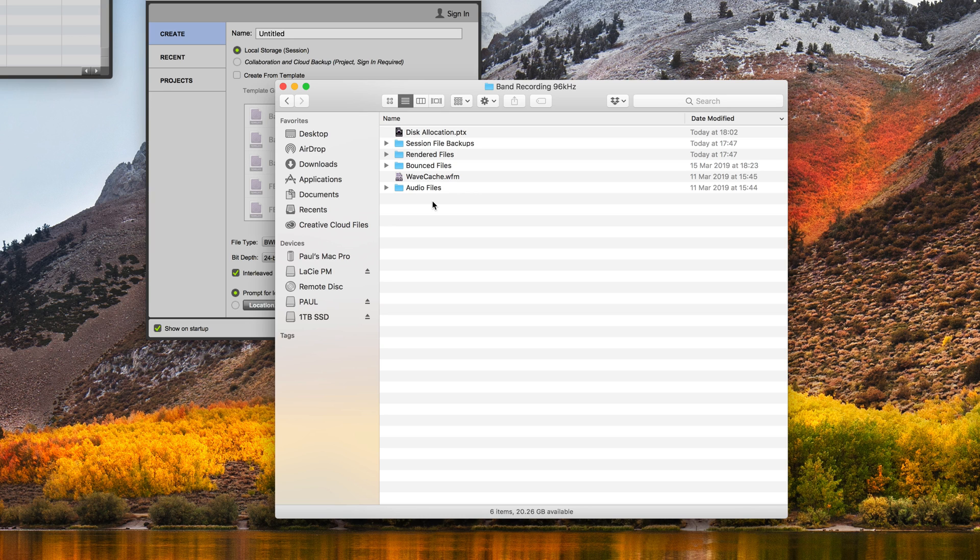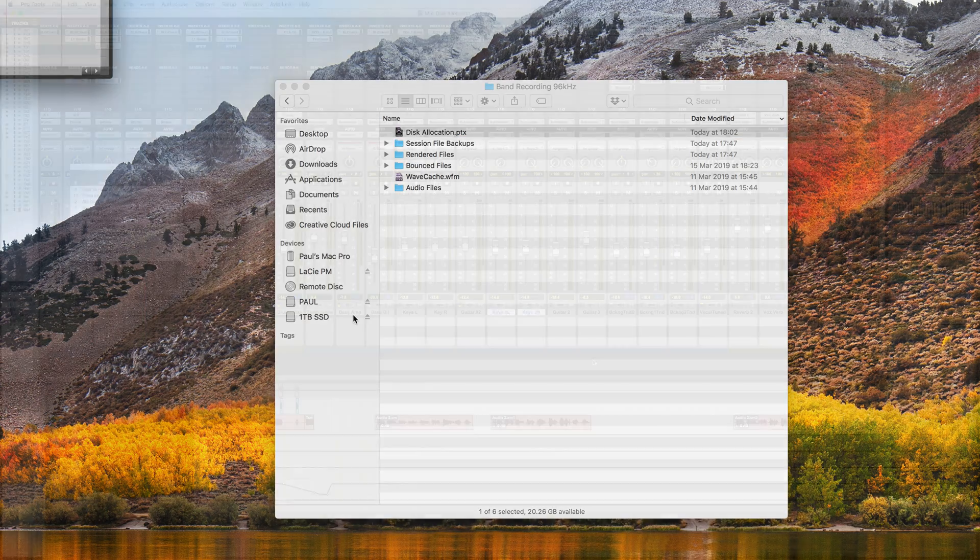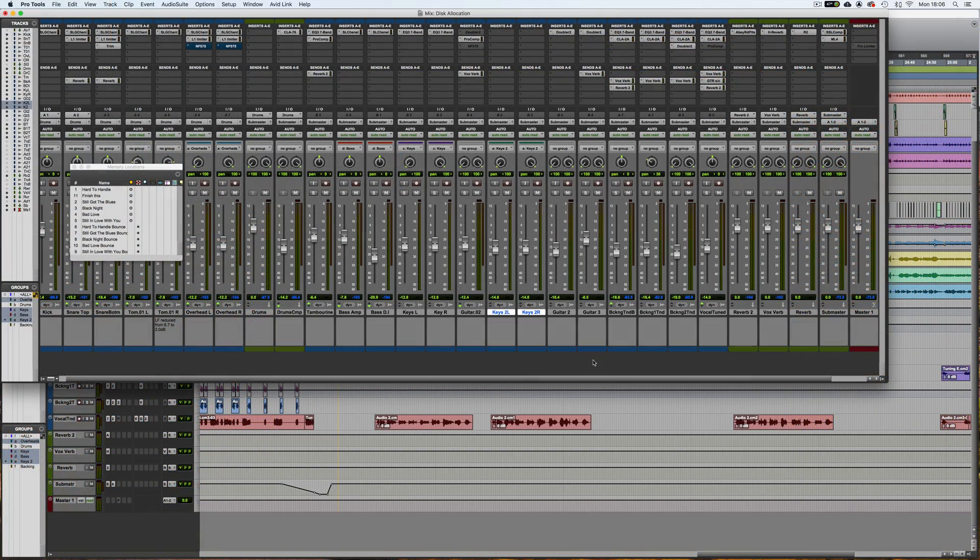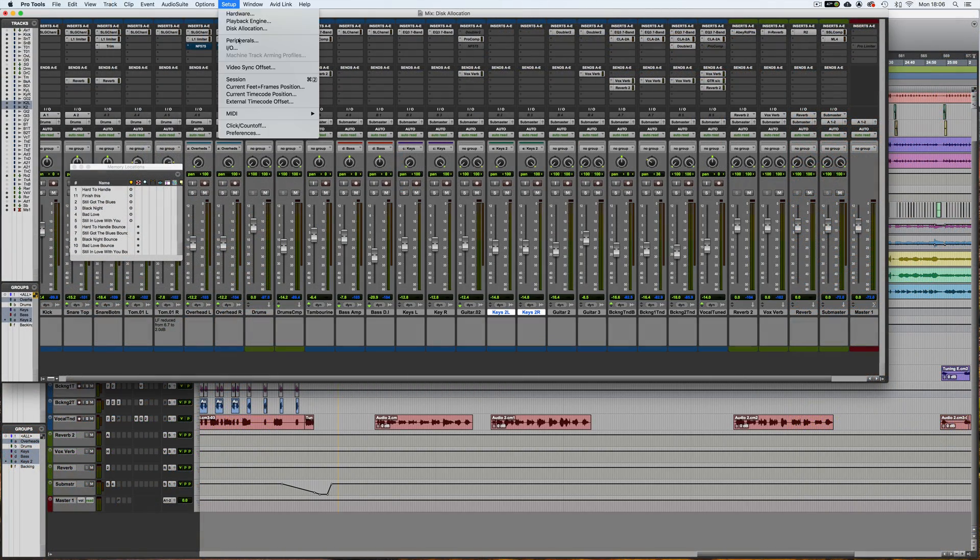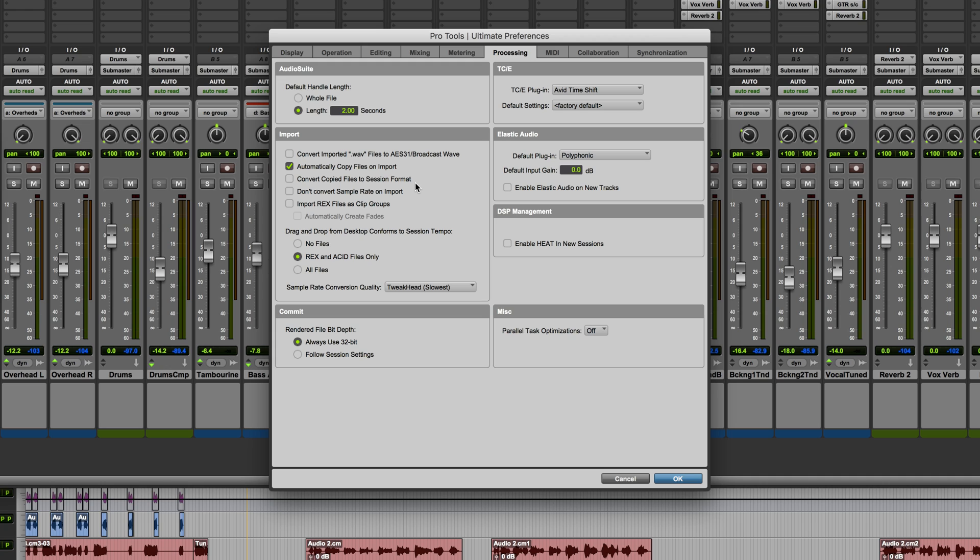Before we even look at the disk allocation window itself, I want to mention a setting which I like to keep on at all times. I'm just going to open this session to show you this. You'll find this in the Preferences under the Processing tab, and it's this one, Automatically Copy Files on Import. When this is checked, any audio that you import by drag and drop will always be copied into the session's Audio Files folder.